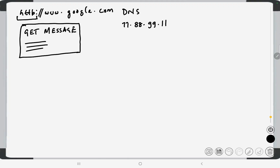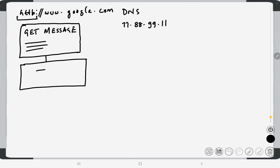The GET message is created by HTTP in the browser, and all of this happens in the application layer. Now, what takes this message from the application layer through the network to google.com? This message is pushed down to the transport layer. TCP adds a few things — the most important being port numbers.